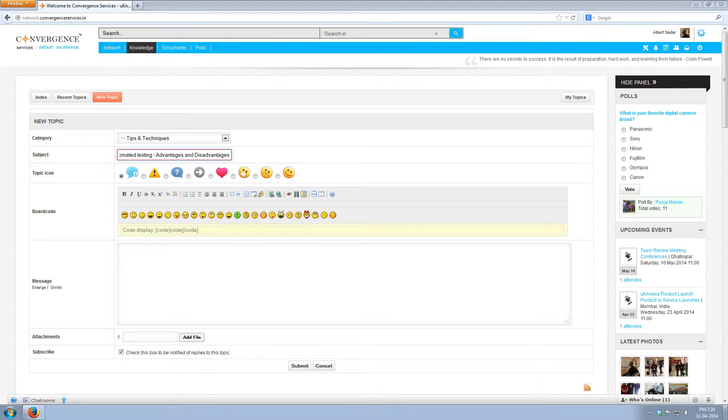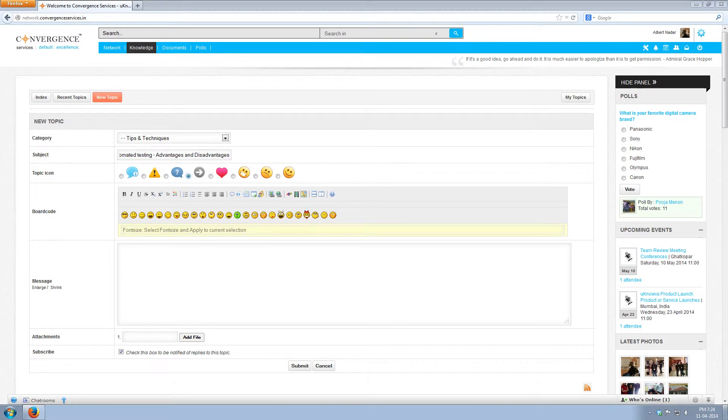Next write the subject manual and automated testing advantages and disadvantages. Then select the appropriate topic icon. After that you can write the text.